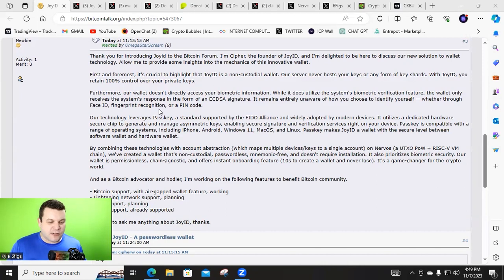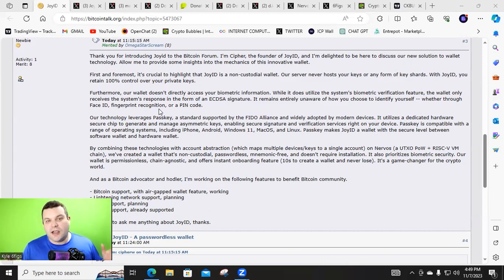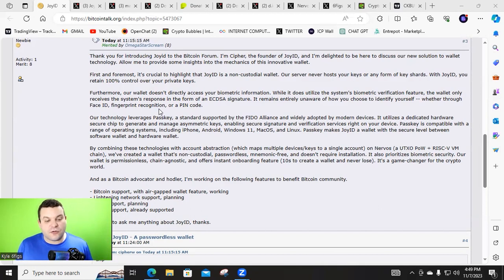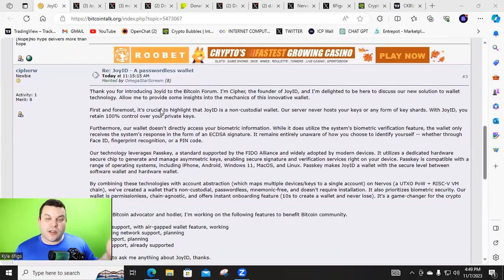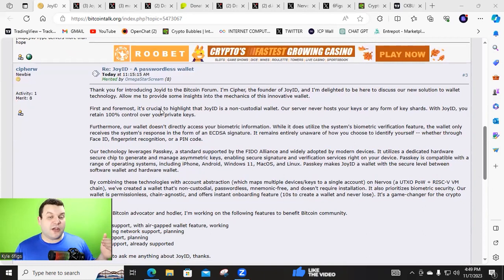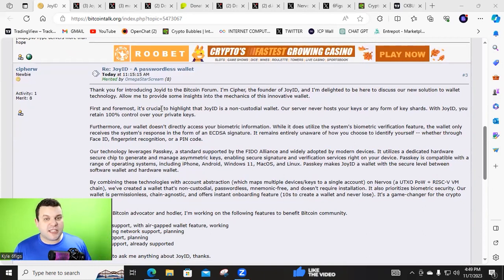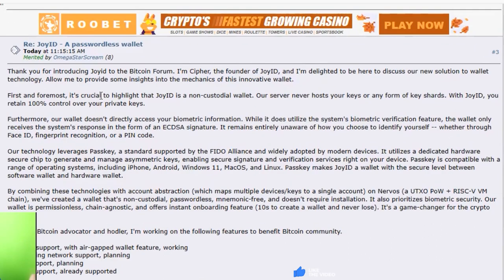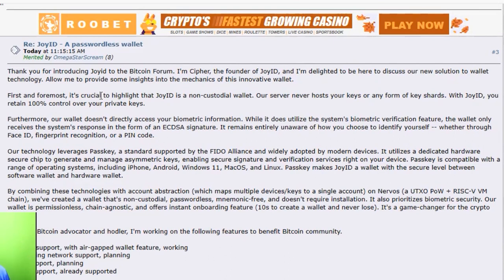And he dropped some absolutely insane alpha on how this Joy ID app works. I will link to this in the description or the pinned comment as well, so you guys can look through this. But basically, Cypher Wang, which is one of the Nervos Network founders, who's been in crypto for a long time, thank you for introducing Joy ID to the Bitcoin forum. I'm Cypher, the founder of Joy ID. I'm delighted to be here to discuss our new solution to wallet tech. Allow me to provide some insights into the mechanics.